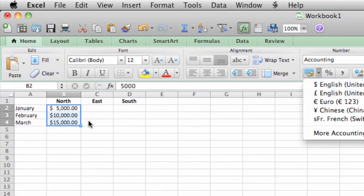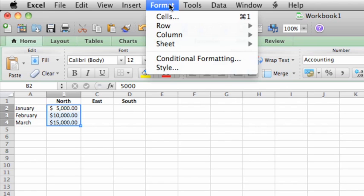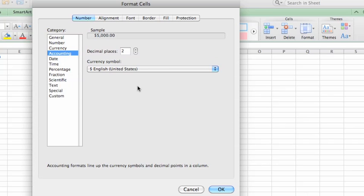Most of the formatting options you will probably use are available on the ribbon. If you can't find an option on the ribbon, go to the Format menu and click Cells for access to all the formatting options.